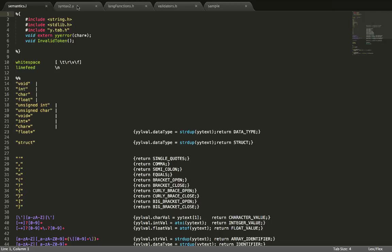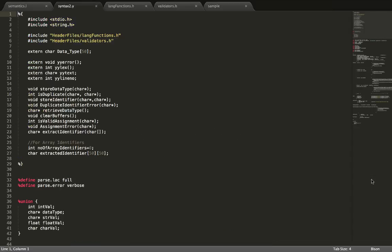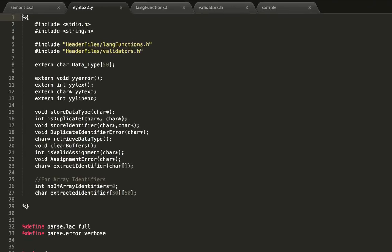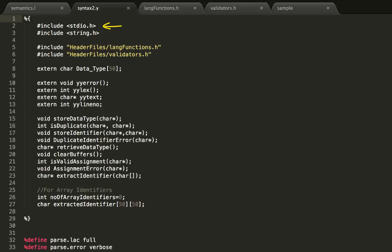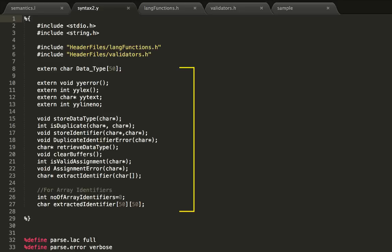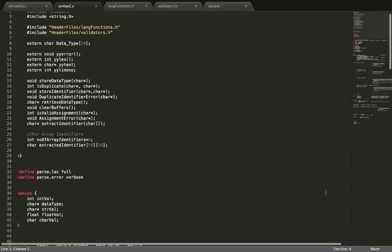Now let's take a look at the Yacc file. Like the Lex file, this also consists of three sections. The first part is a list of header files and function definitions encapsulated in percentage curly braces. We include the standard input/output header file to use basic functions like printf. String.h is used to perform string operations. We also include two user-defined header files. After that, we declare a number of data types and functions. If extern precedes their declaration, then those variables or functions are actually defined externally — not in this file.